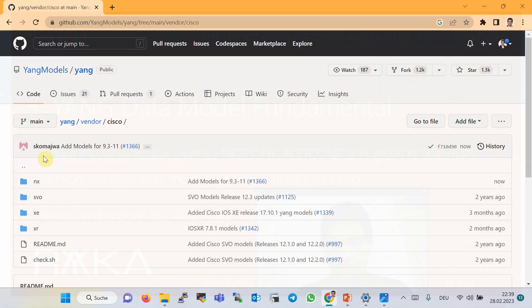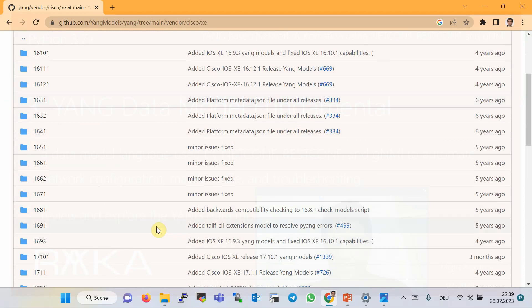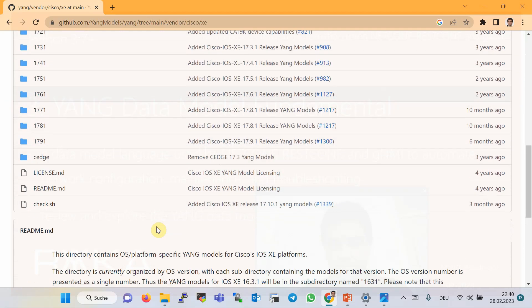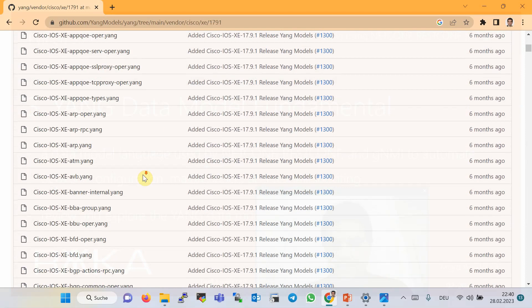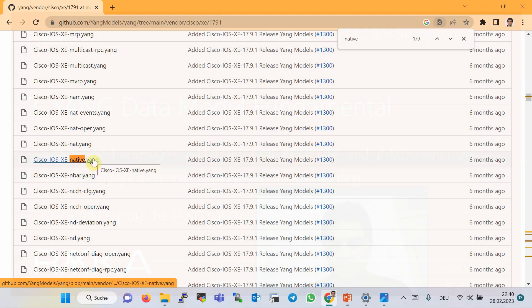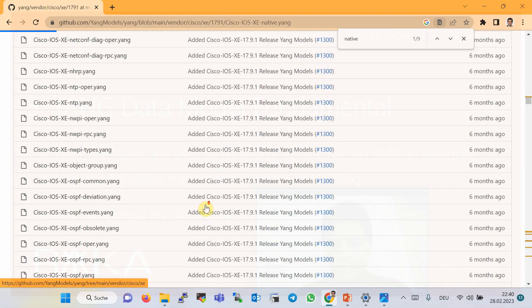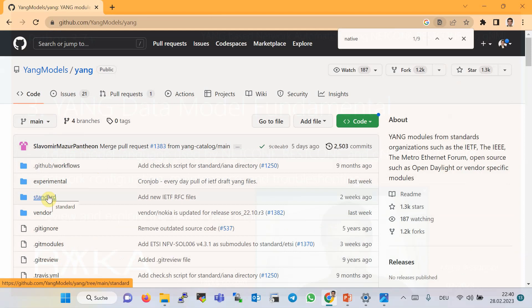Inside the Cisco folder, YANG models for different Cisco device types — IOS XE, XR, and NXOS — are listed. Inside the XE folder, YANG data models for different versions of Cisco IOS XE devices are listed. At the time of this video, the latest version of IOS XE YANG data model is 17.9.1. In that folder, different YANG data models are listed, and cisco-ios-native.yang is the most well-known Cisco YANG data model, which we will refer to many times throughout the course.